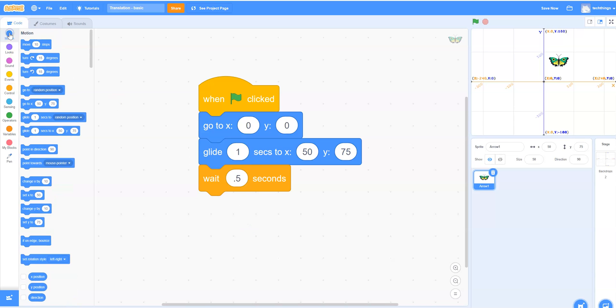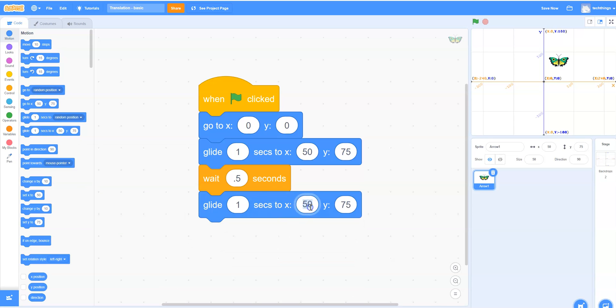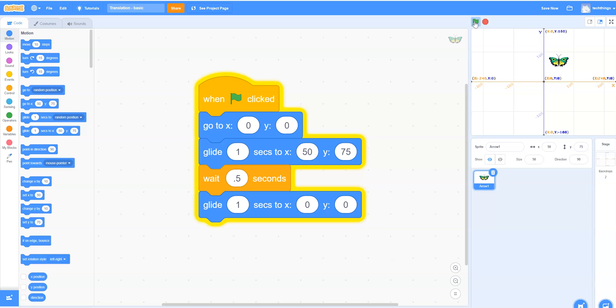Then we'll go back to motion. And we will select another glide block. And this time we will change it to 0, 0. So now when we run the program we'll click the green flag. It goes to 50 to 75 and then returns back to 0, 0.